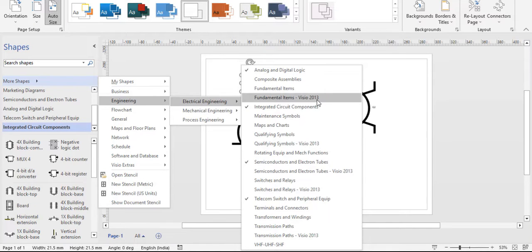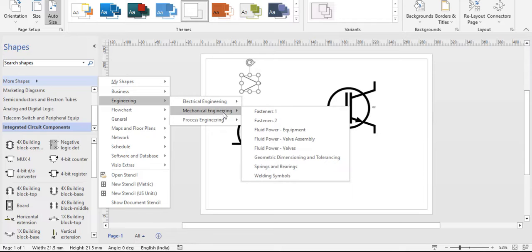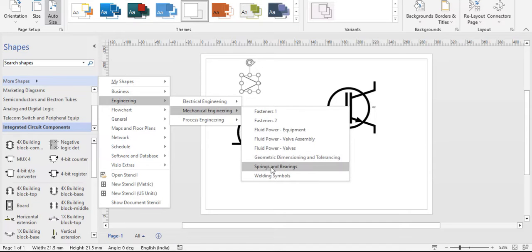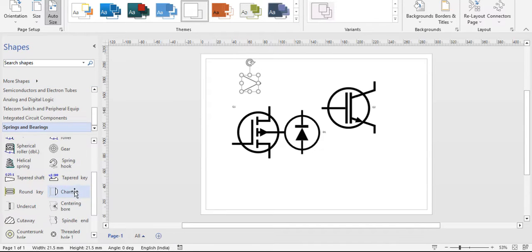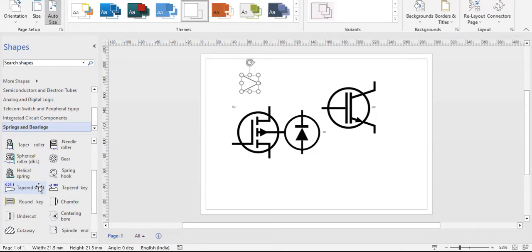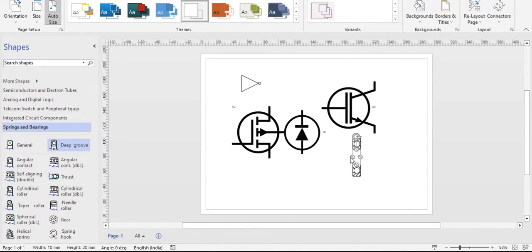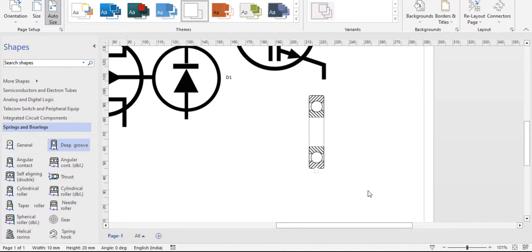You don't need to draw shapes from scratch using lines — just search and use them. Next is mechanical engineering. I won't go into detail here, but field experts can check whether their expected symbol is present. For example, clicking spring and bearings shows all the different types of shapes related to springs and bearings. You can drag, drop, give dimensions, adjust the shape, or double-click for a zoomed view and insert text.